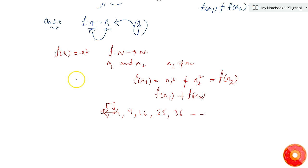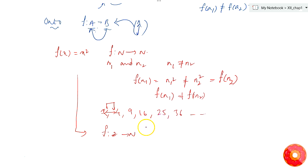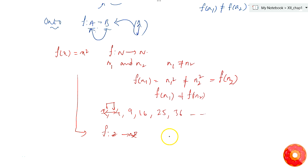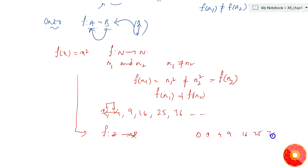In the second question, the same function f(x) = x² is given, but now we are mapping from integers to integers. Integers consist of both positive and negative numbers with 0. It will follow the same trend but on both sides of 0: 0, 1, 4, 9, 16, 25, 36, and so on.